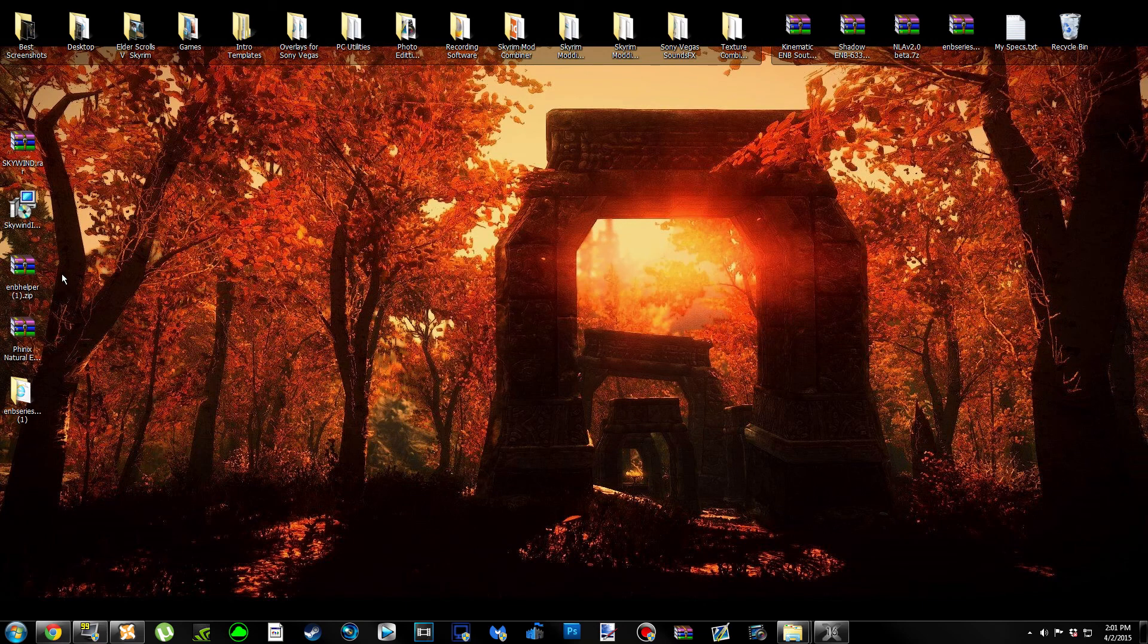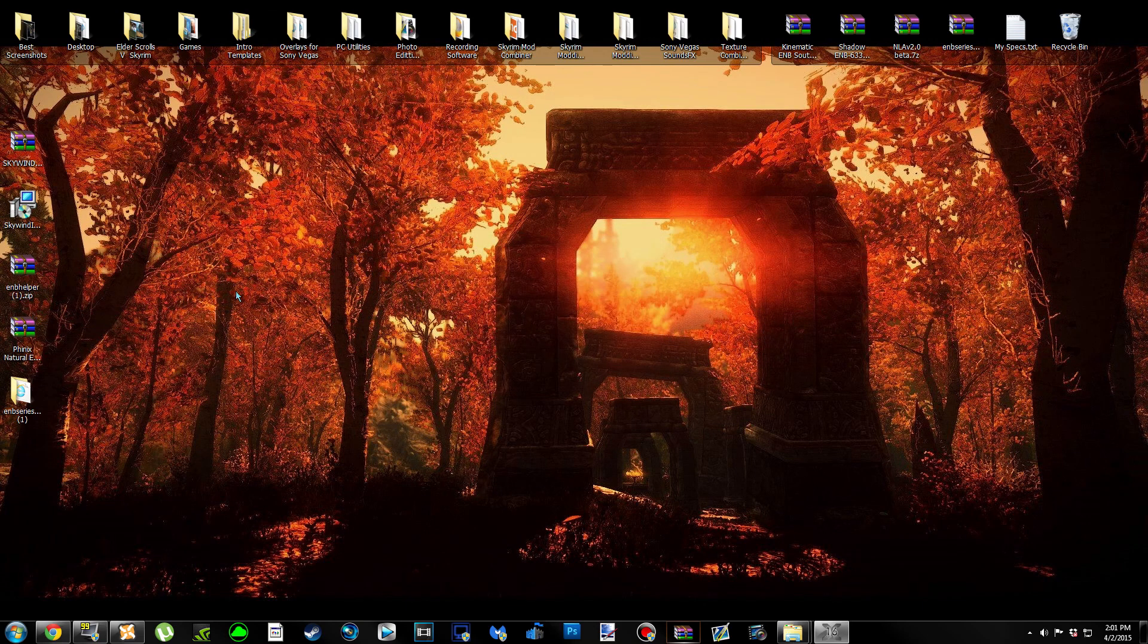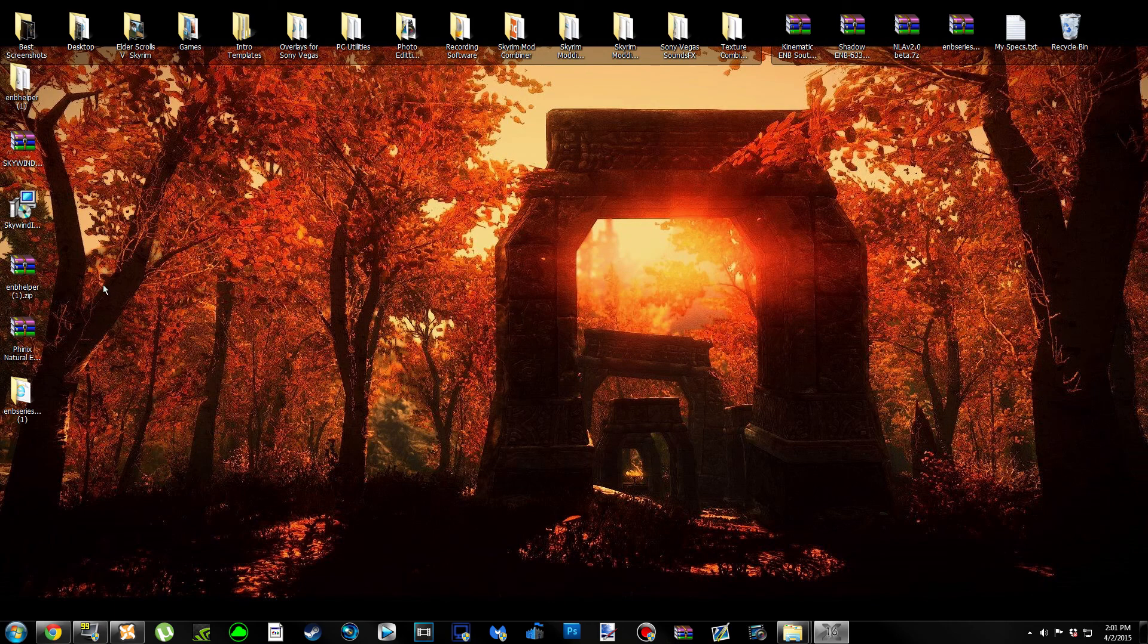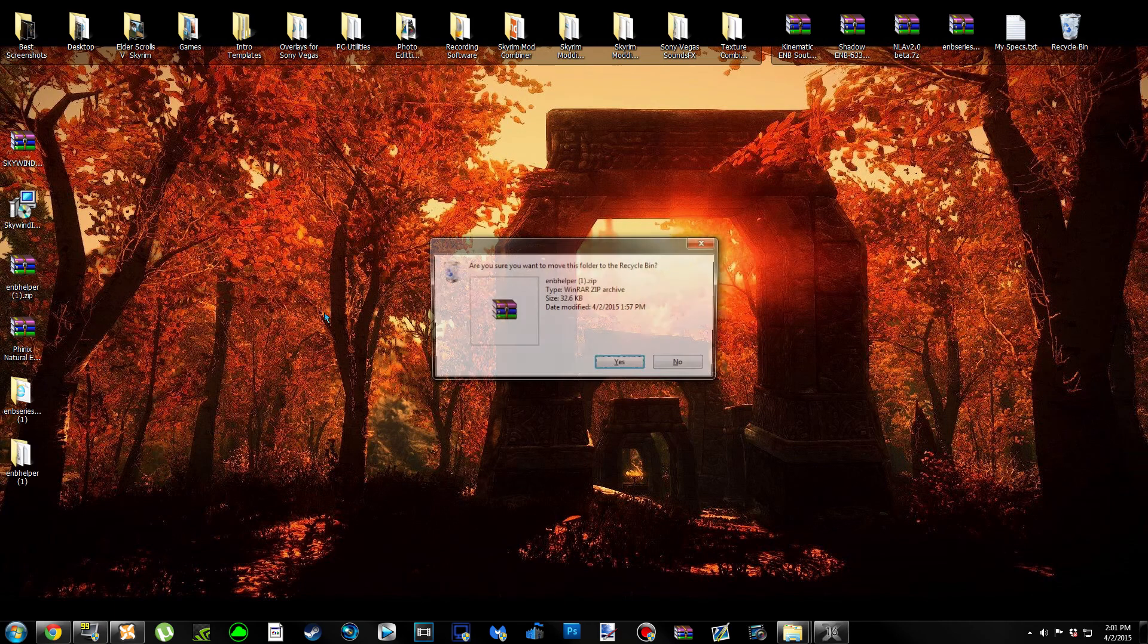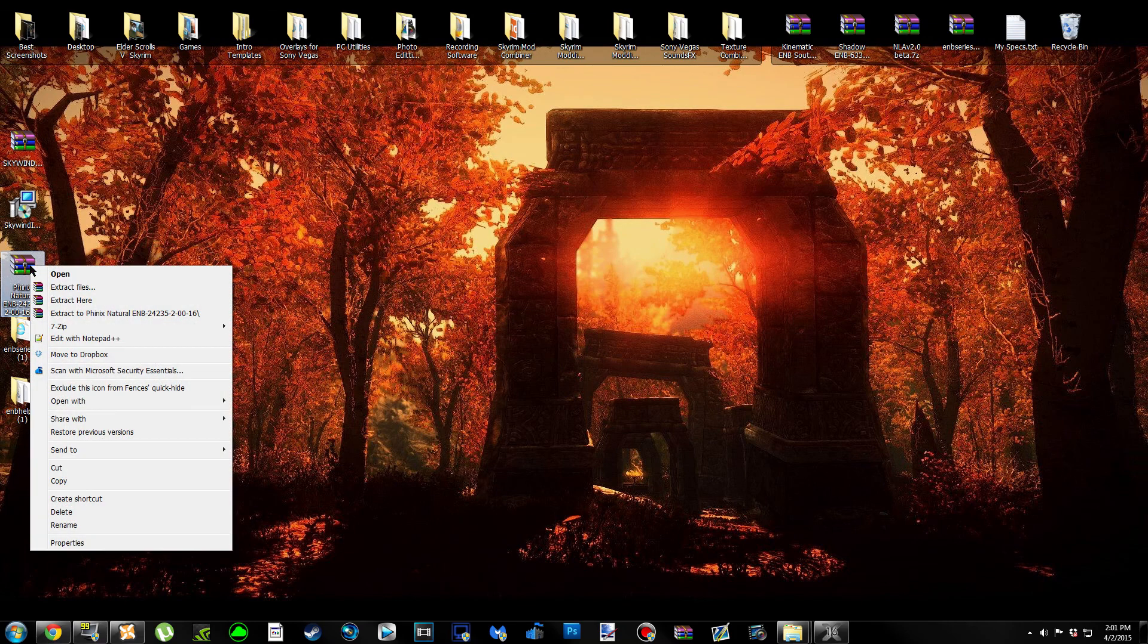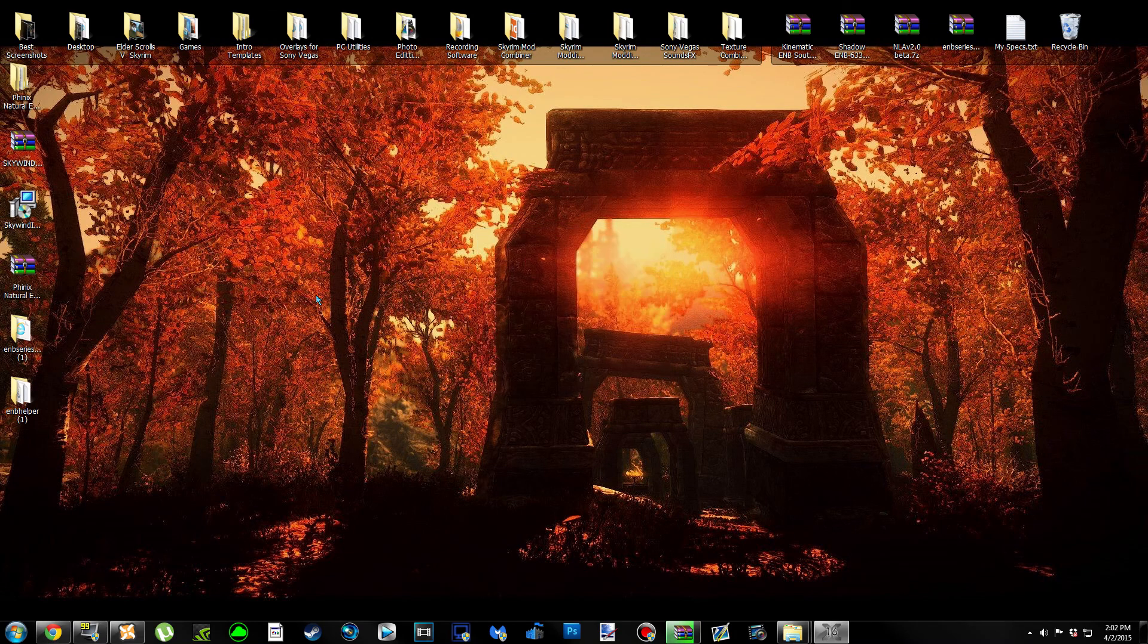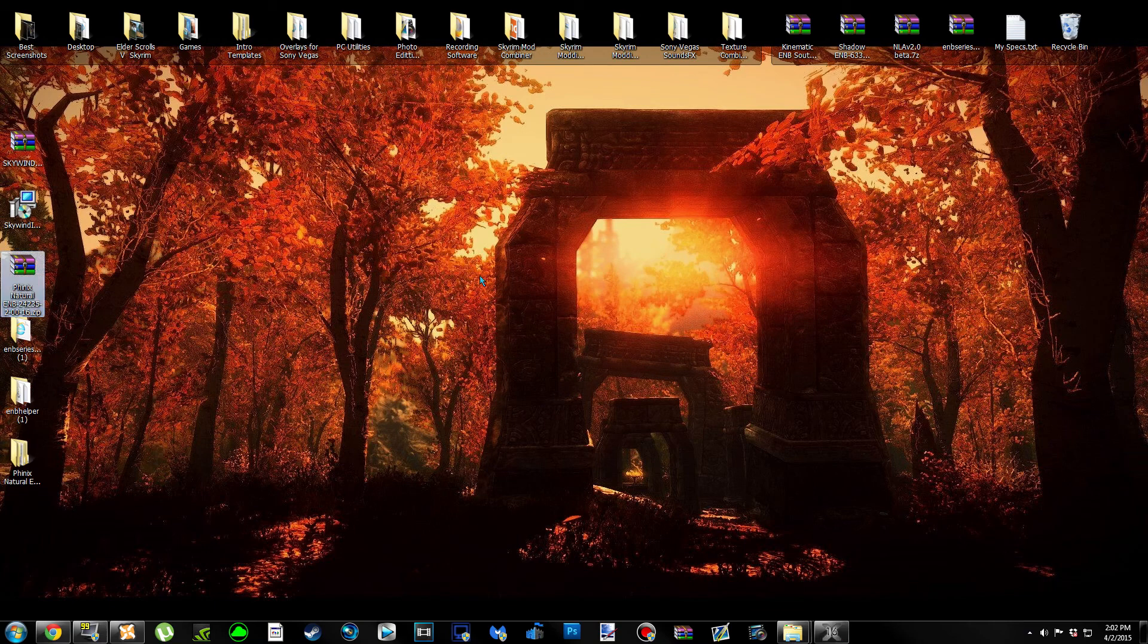It's going to create a folder for it right there. Once you've created a folder for it, you can delete the binary archive. Do the same thing for ENB Helper - right-click, Extract to ENB Helper. 7-Zip users, bring down your menu. Delete the archive. And then the same thing for the Phoenix Natural - right-click, Extract to. Then we can delete the archive.